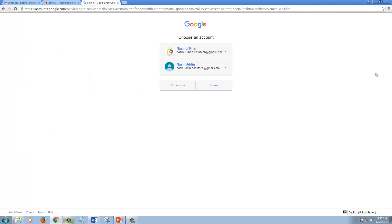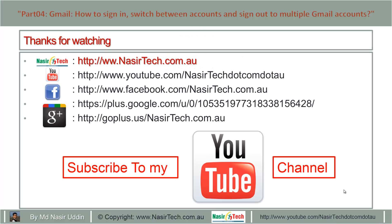Now you have signed out of all accounts from the Gmail website. Thanks for watching. Please subscribe to my YouTube channel.